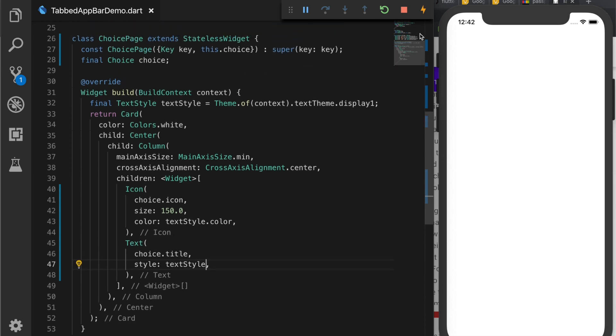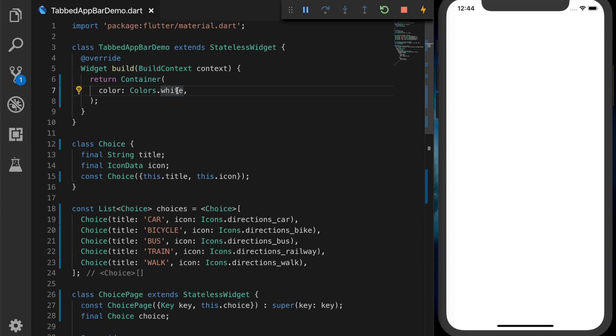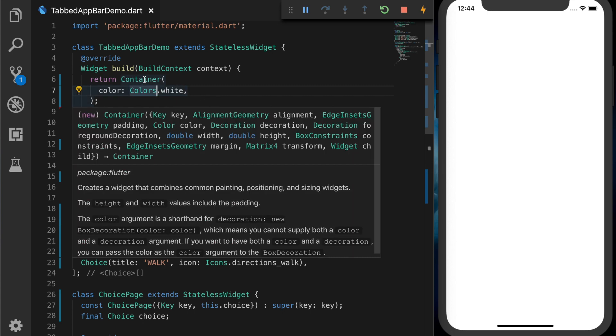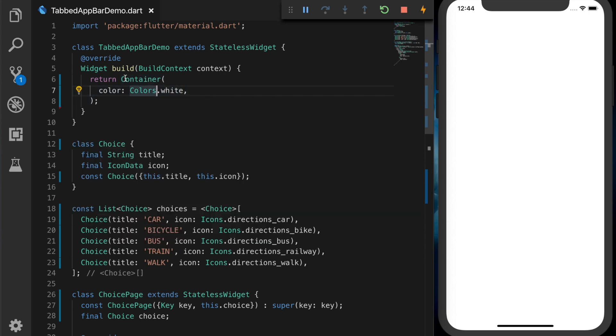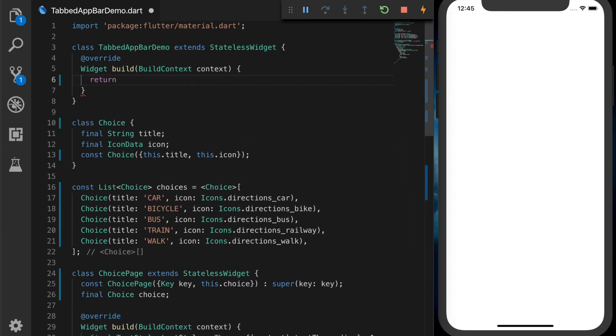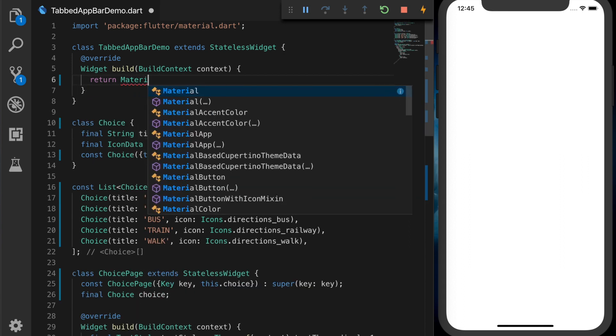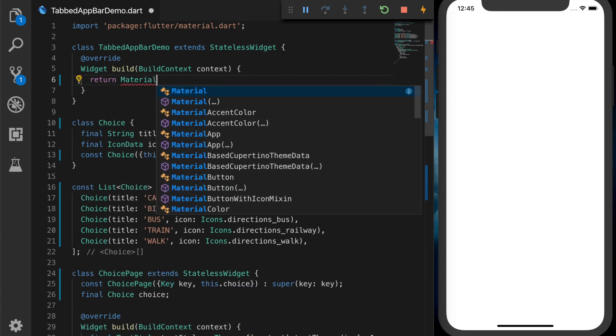Now we have our tab bar and the tab bar content. Now let's go to the main UI and remove the container. And let's add a MaterialApp.